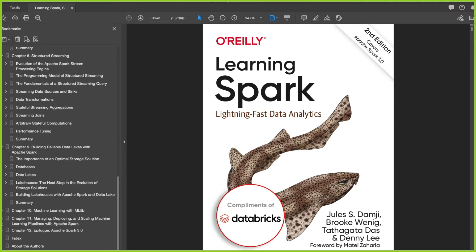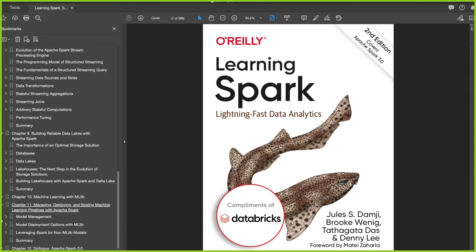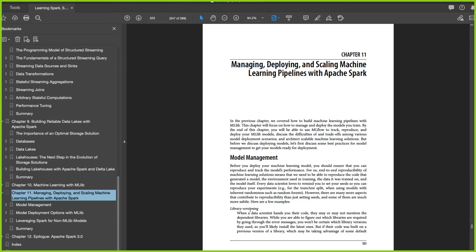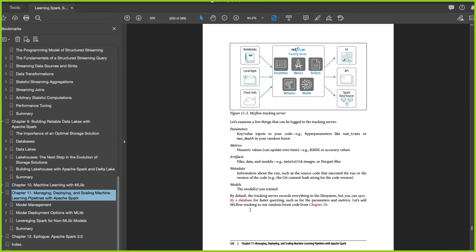You also get how you can create machine learning pipelines with Apache Spark, which is pretty good. You get a lot of knowledge from chapter 11 — as you can see, it helps you understand how you can use MLflow, which is their own proprietary service.